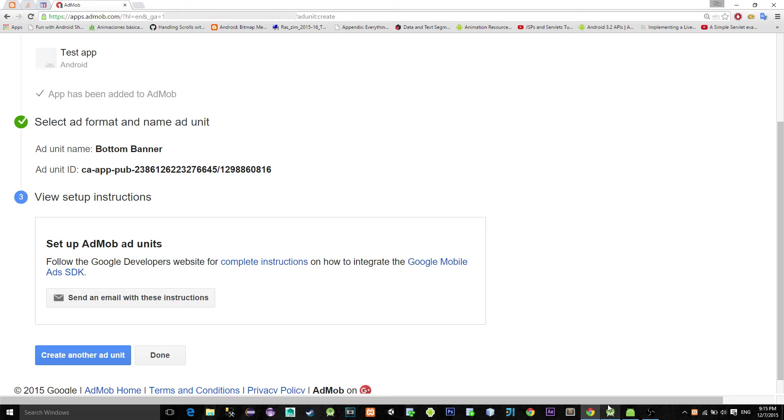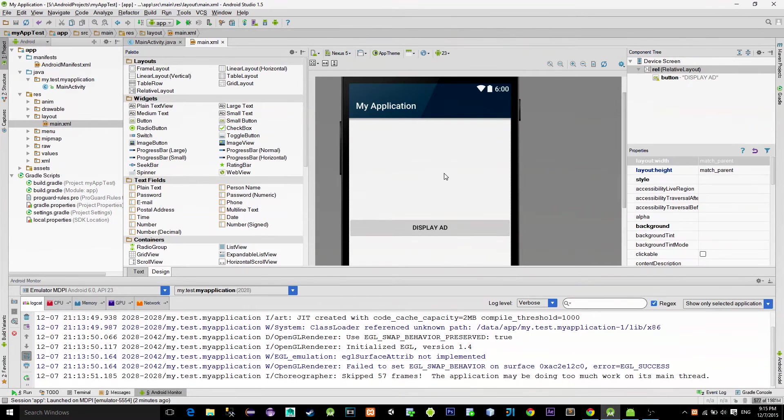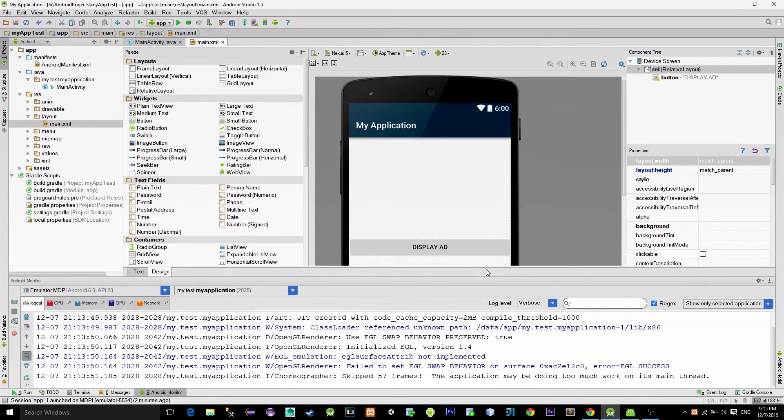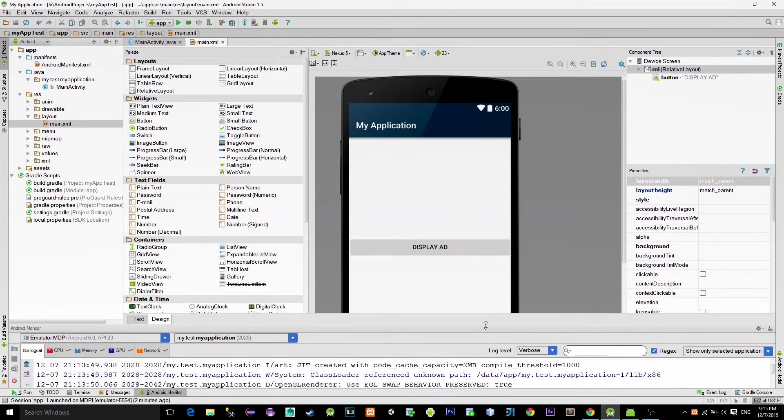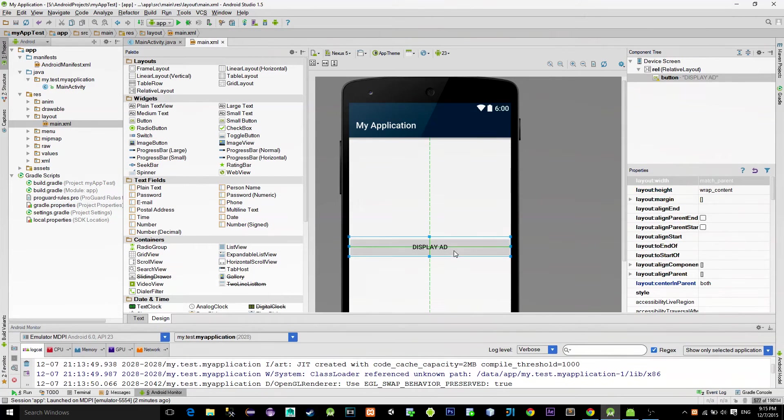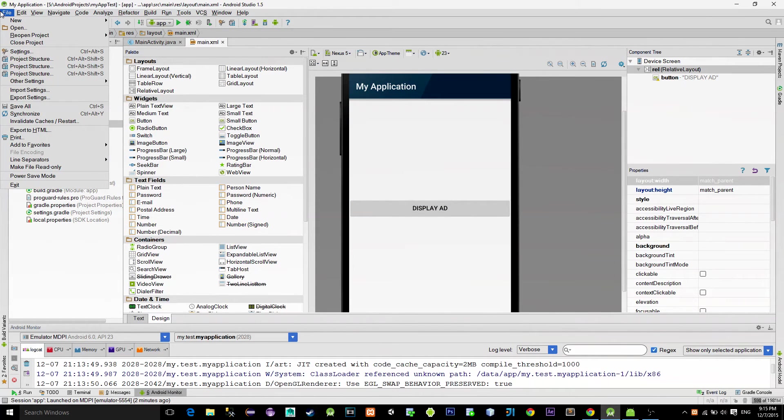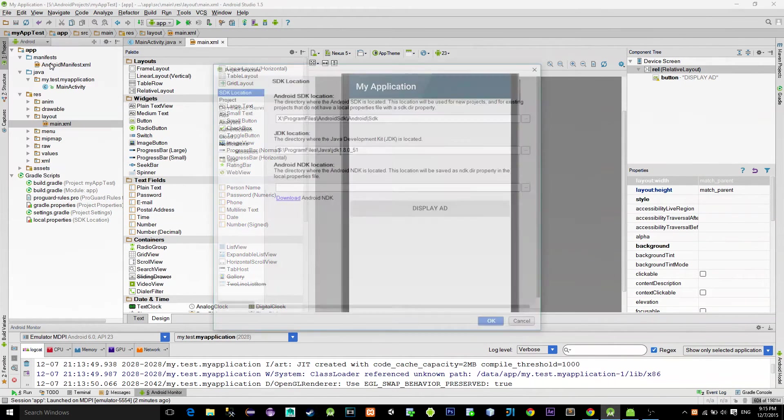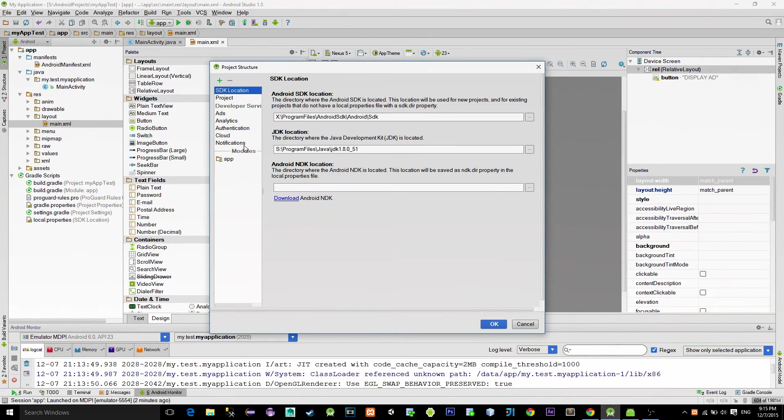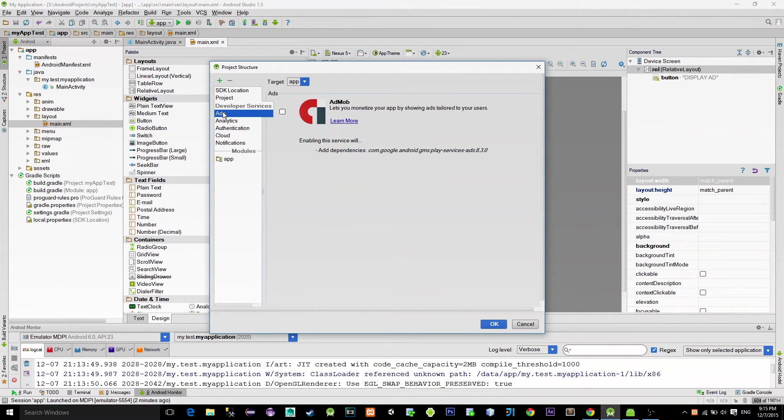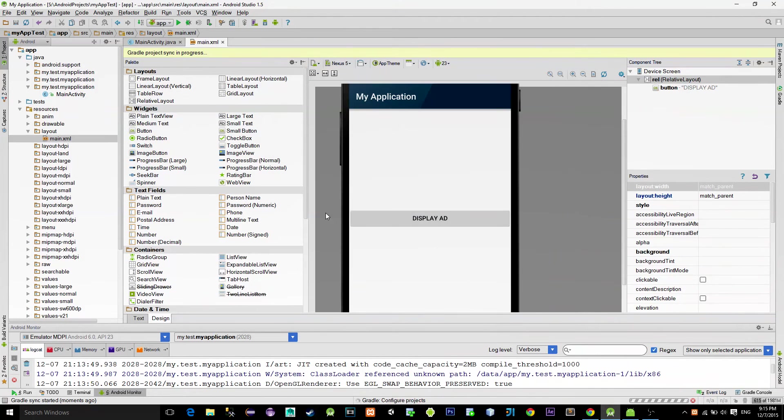Go to the Android Studio. As you can see here, there is a button that will initialize an ad when clicked. Next, go to File, Project Structure, then choose Ads, and tick this checkbox for the AdMob.